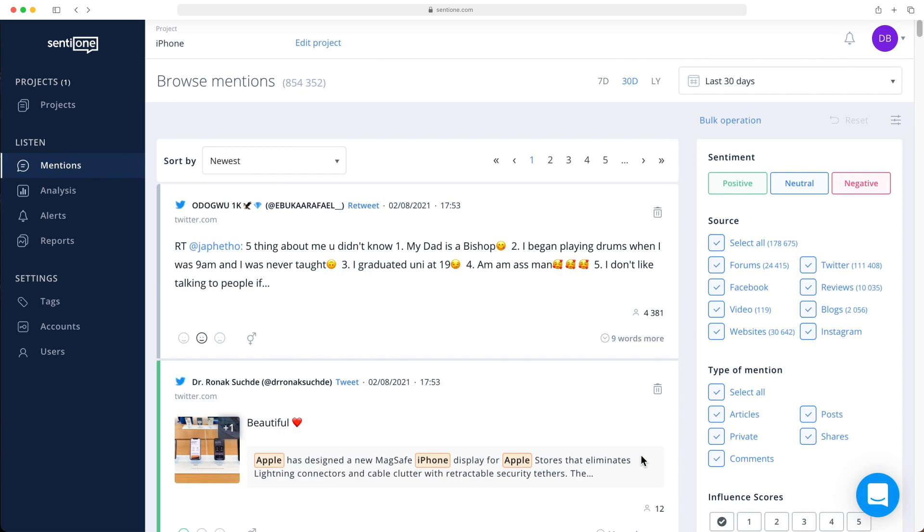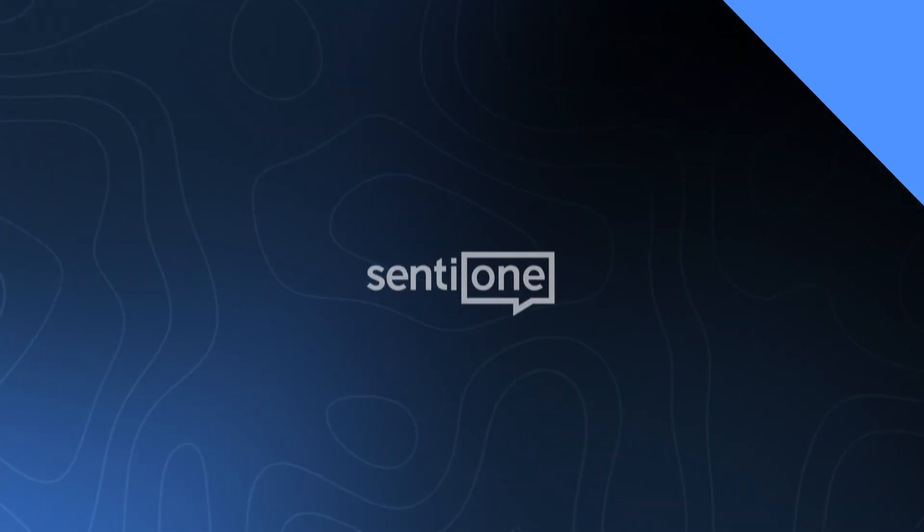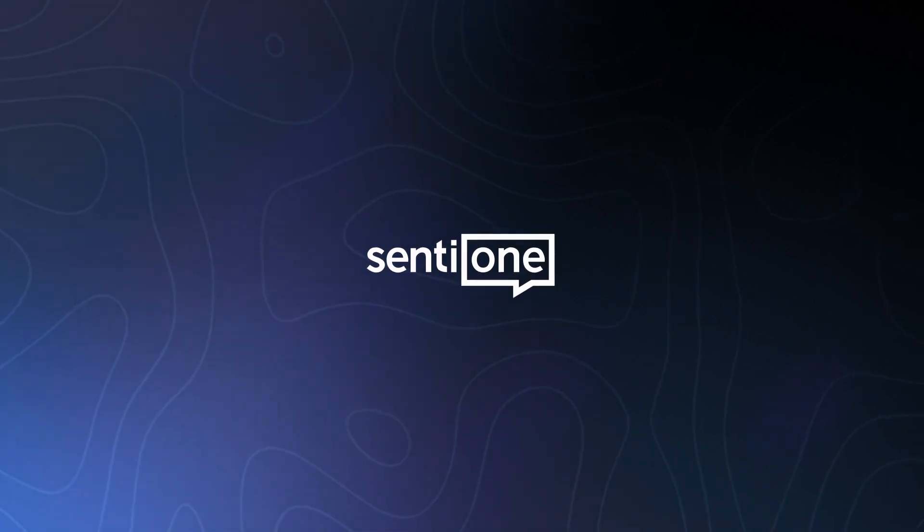There we go. We made our first project. Now the system navigates us to the Mentions view, where we can look at the results of our search.